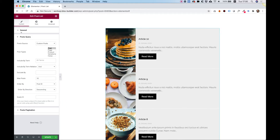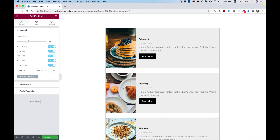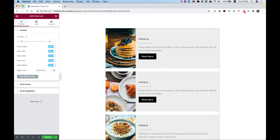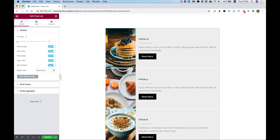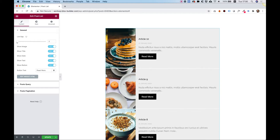Let's jump into General and see the settings. The first setting is for List Gap. We can determine the gap between the different items over here.